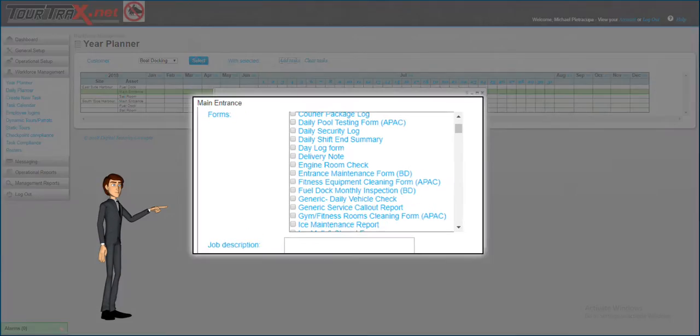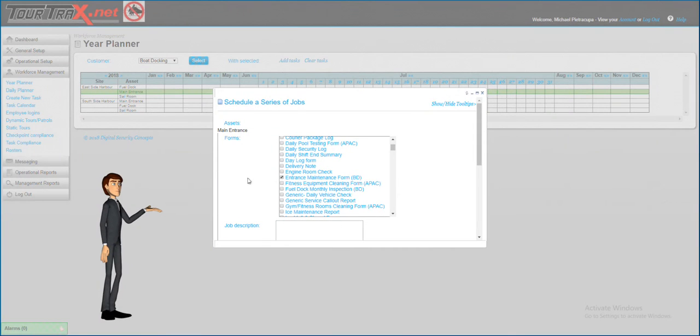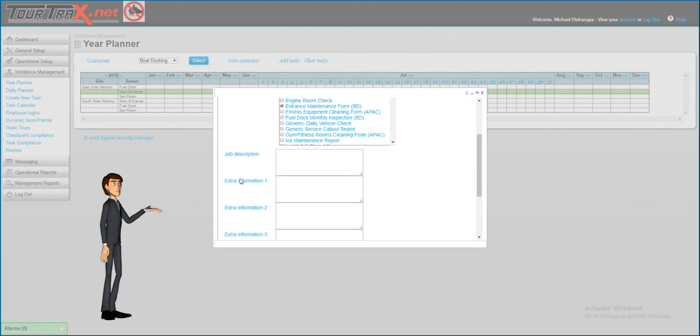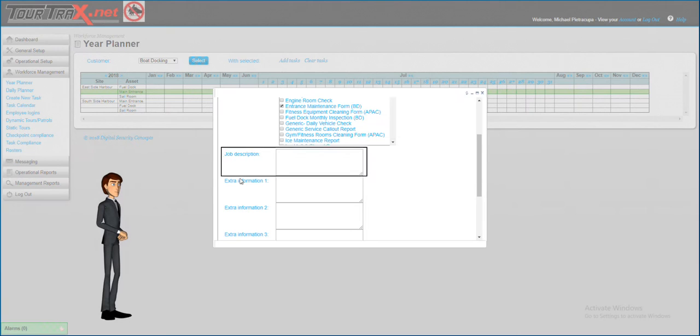Find and select the appropriate form for the tasks. Job description is where you can put details that explain what needs to be done for the task.